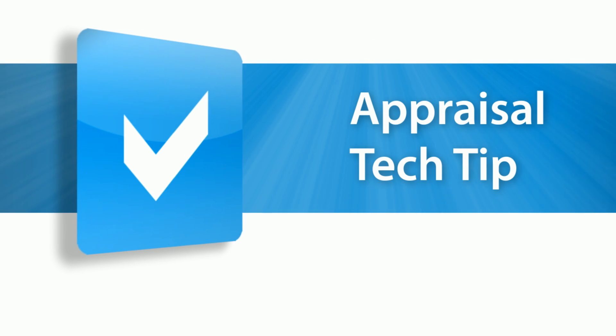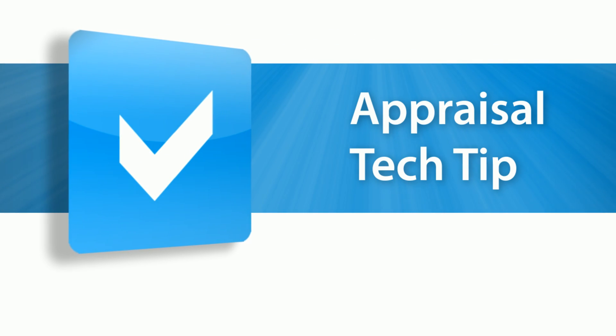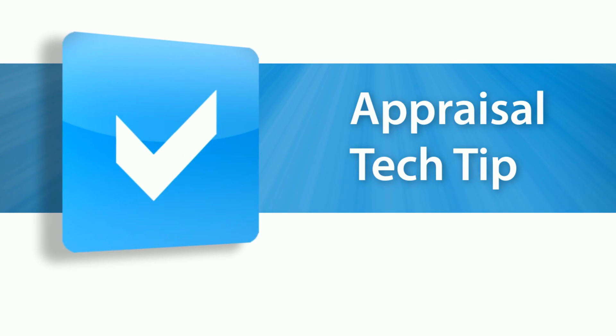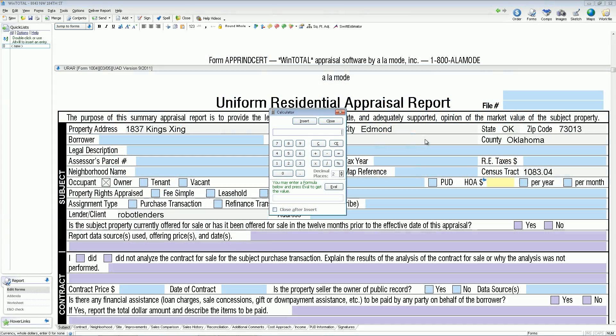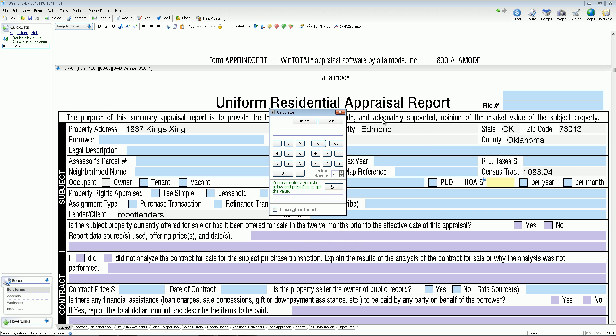Do you still grab your physical calculator when doing reports? WinTotal and Total have a built-in math calculator, which you can access with the shortcut Ctrl-M on your keyboard. It can save you time in three distinct ways.